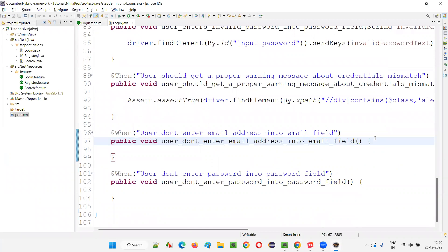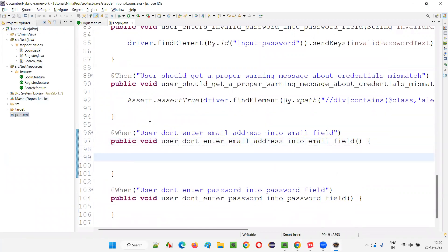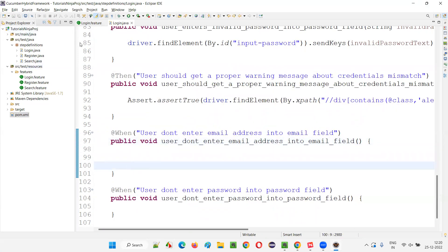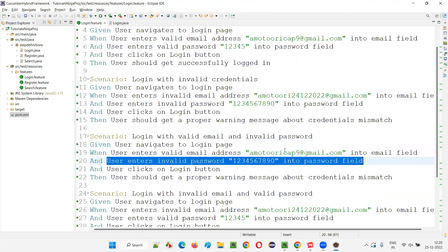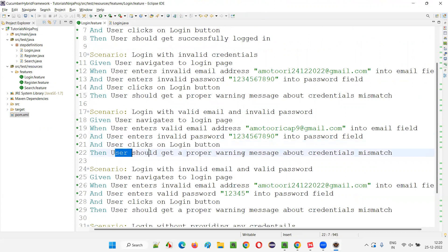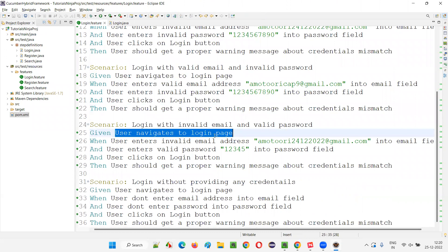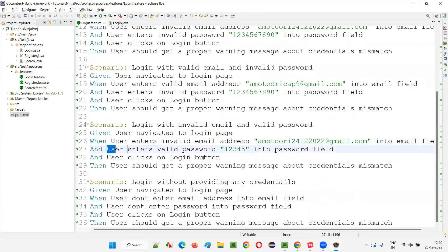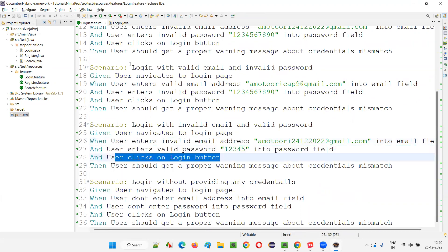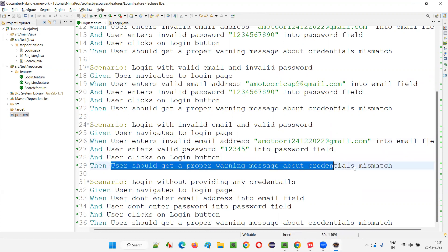The entire framework along with live project scenarios will be shared at the end. I'll provide a GitHub URL where you can download the project. User navigates to login page — done. User enters invalid email — done. User enters invalid password — done. User clicks on login button — done. User should get a proper warning message about credential mismatch — done. All login scenarios are implemented.